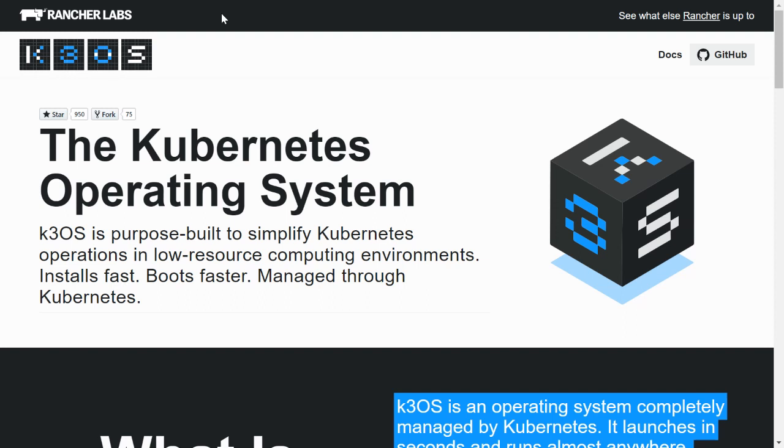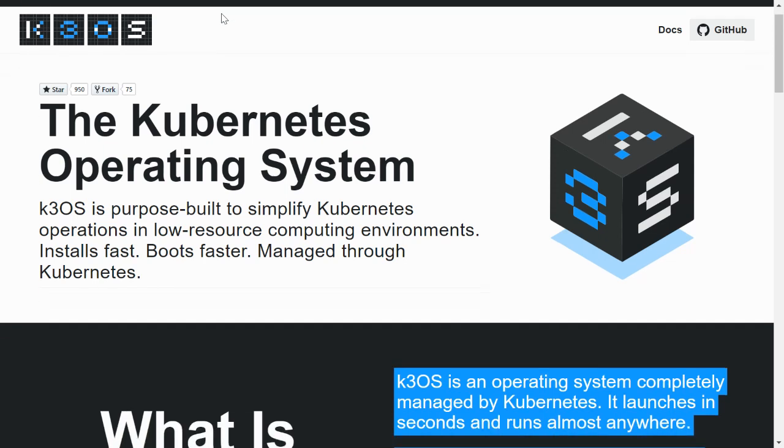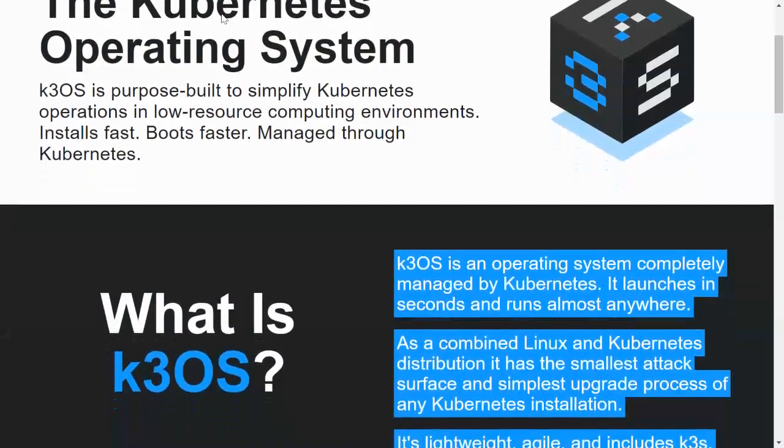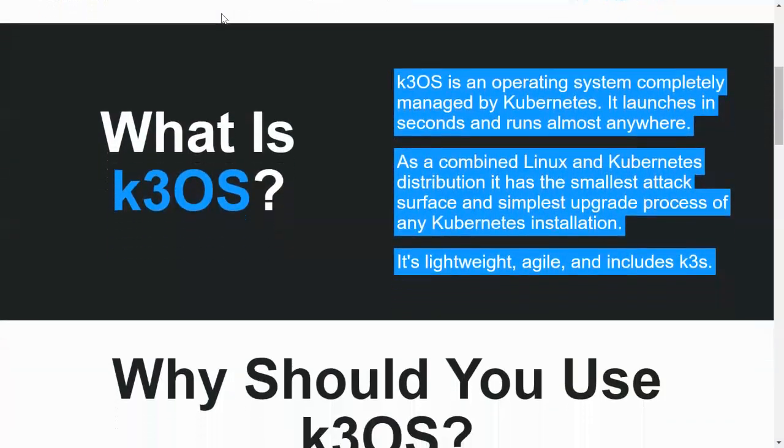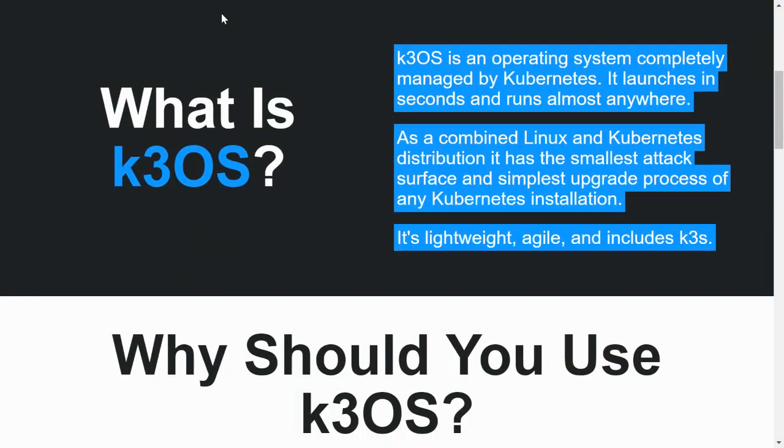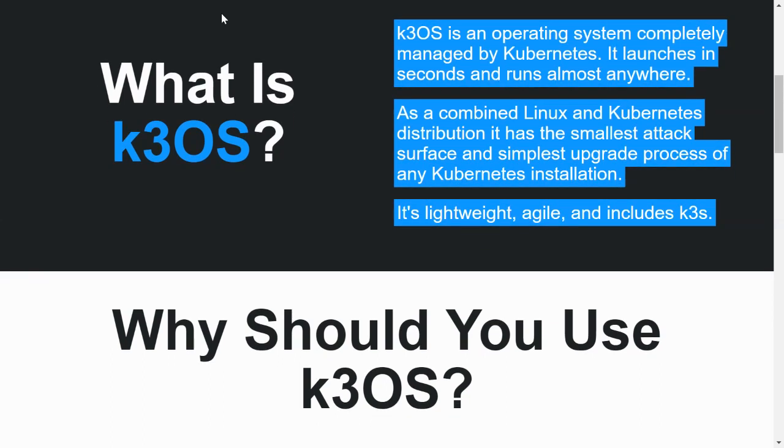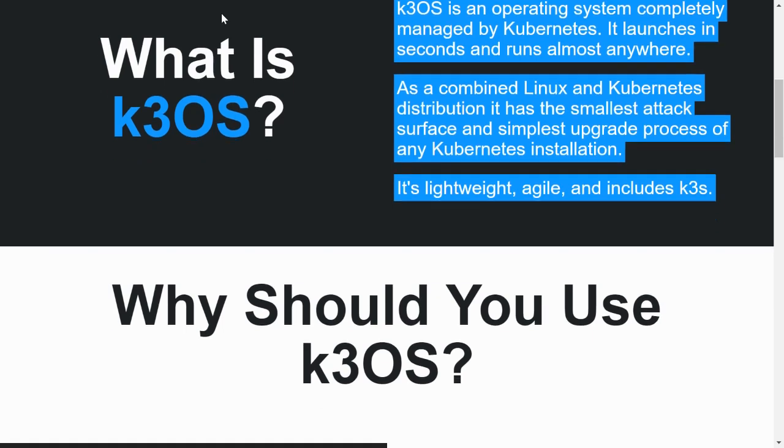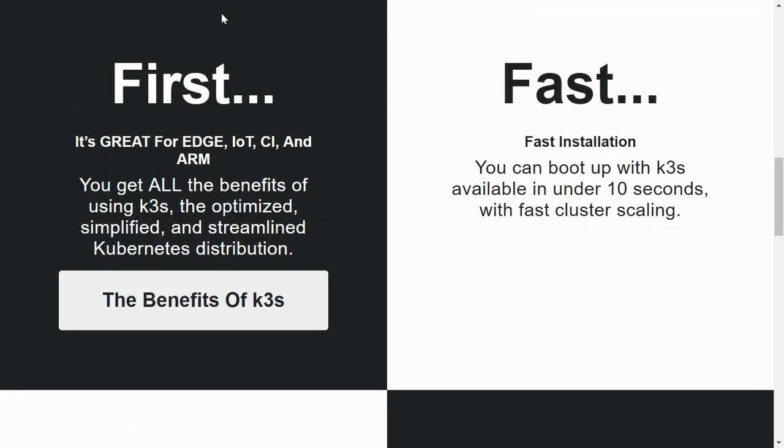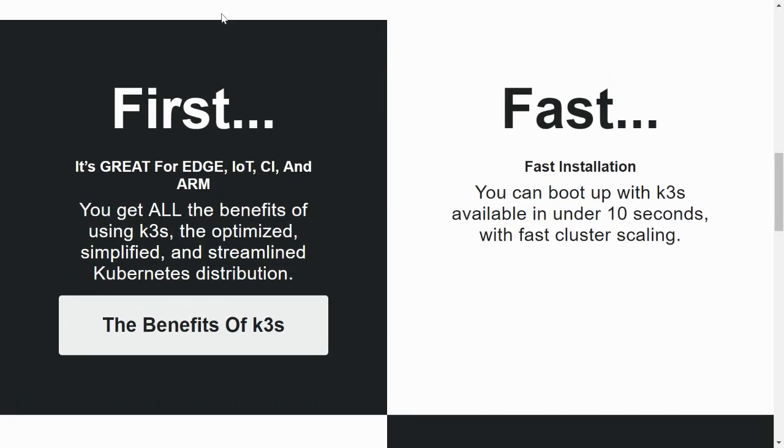It's like minikube but with k3s instead of local Kubernetes.